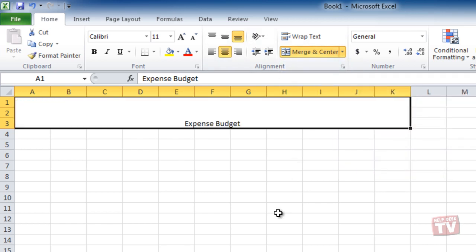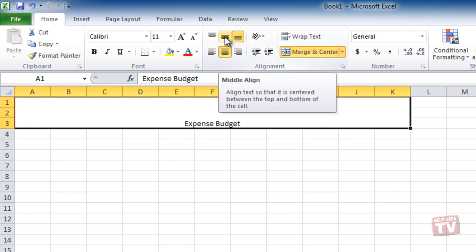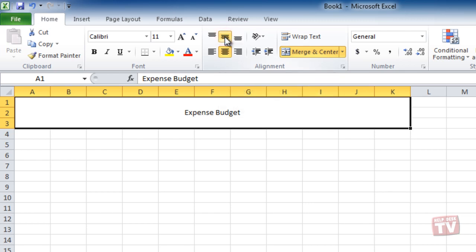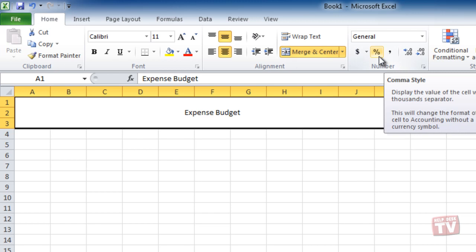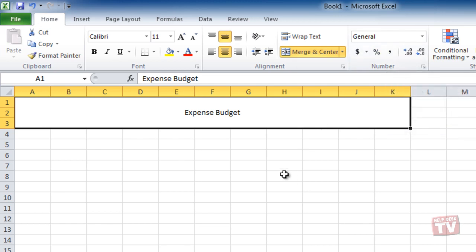With the cells still selected, and again in the Align group, click the Middle Align button so as to vertically center the text with the merged cells. Still, with the cell selected, you can now change the font characteristics such as bold and font size.